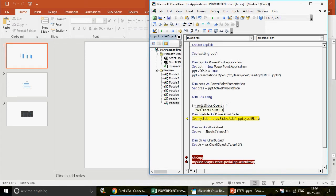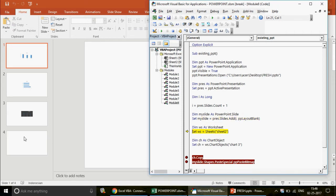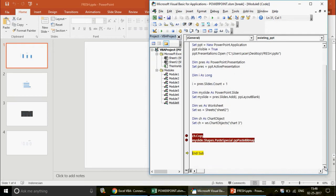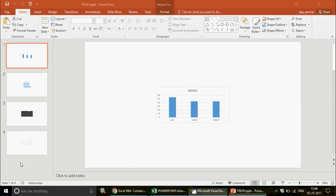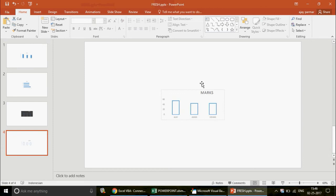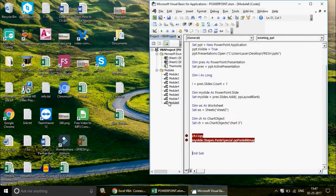When the code runs, the existing PowerPoint gets opened. The slide count returns three, and adding one gives us four. The code passes 'i = 4' as the slide index, so a new fourth slide is added. You can see the new slide appear. The chart is defined, copied, and pasted onto that slide — the early binding method is complete.